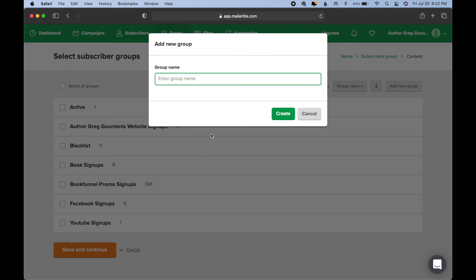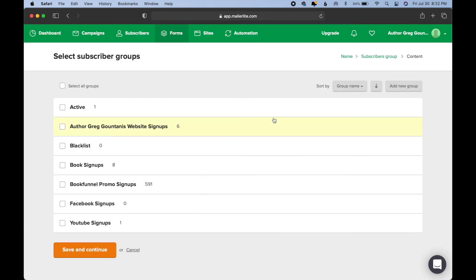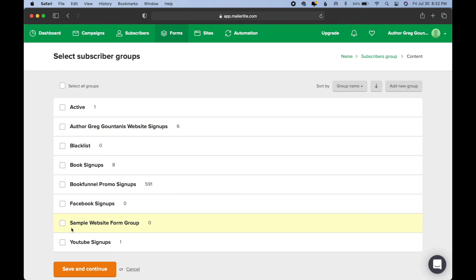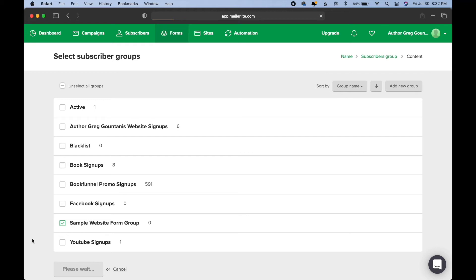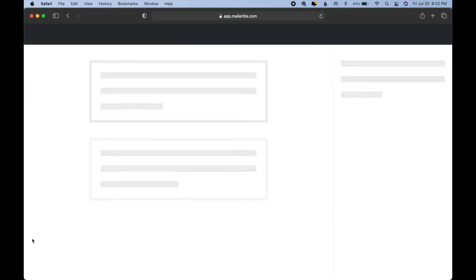Let's call it the sample website form group. We're going to create it, and then we are going to go ahead and click it, save and continue. And that's basically telling MailerLite, anybody that signs up for our form, through our form, rather, they will be tagged into this sample website group.